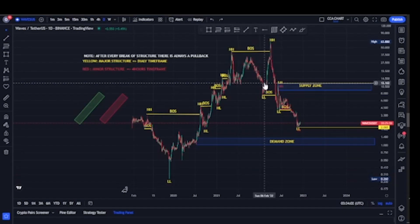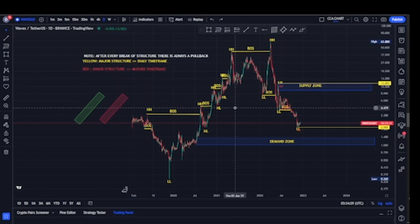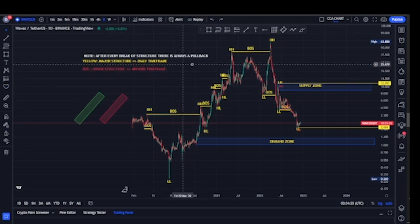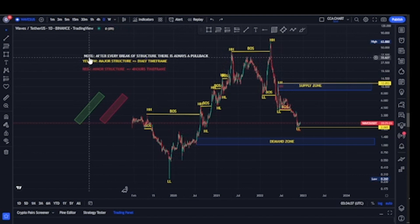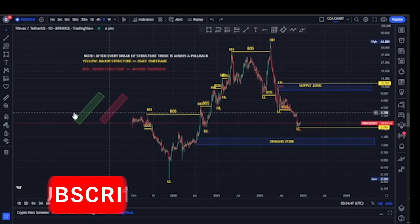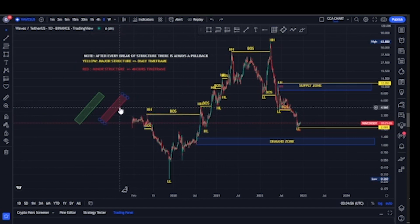Welcome to the Waves/USDT price market chart. I've already mapped out my market structure — I use yellow to map out my major structure on the higher time frame, and I use red to map out my minor structure on the lower time frame. The major purpose of this video is to analyze the market structure, tell us our current position, and use the market structure to predict the next possible move. Keep in mind that after every break of structure there is always a pullback. I'll be using the green tool to show the bullish move and the red tool to show the bearish move.